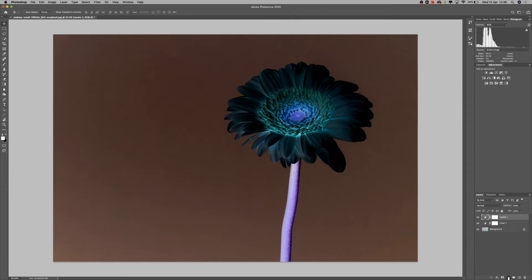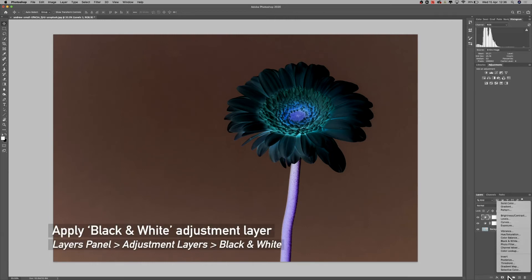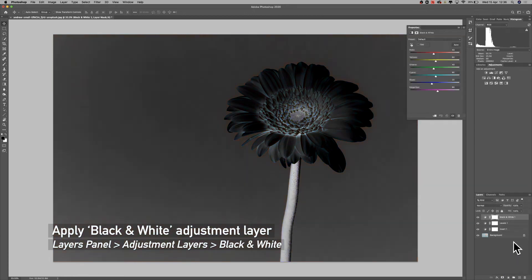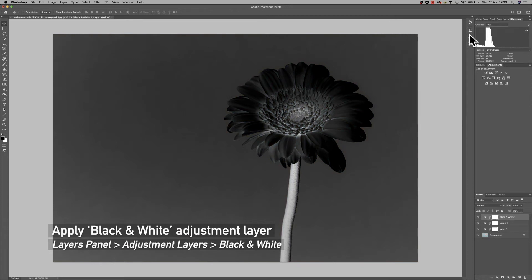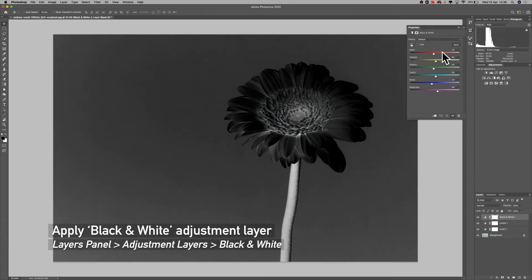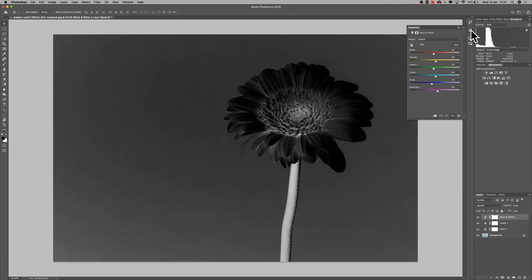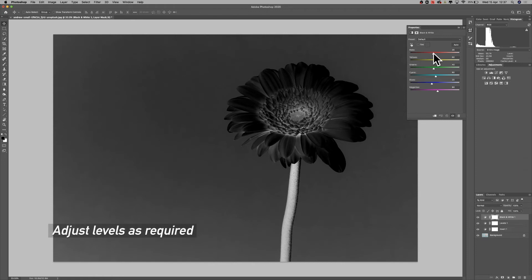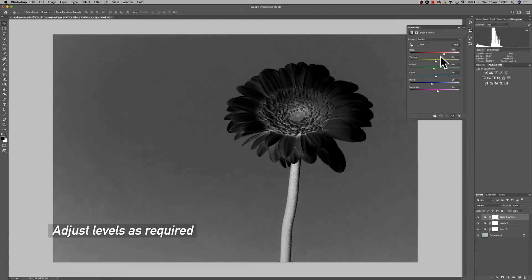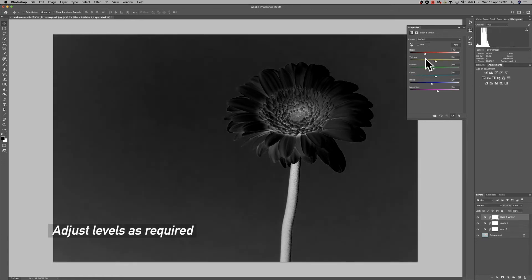Now all we need to do to do that is to click on our adjustment layers tab down here, go up to black and white, and we can add a black and white layer in as well. At this point we can go in here into the properties tab, just up here on the left side just under your history tab should be properties, and this will give you exactly the same controls as what you had before.